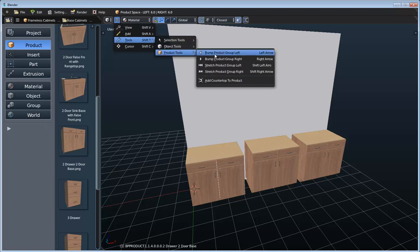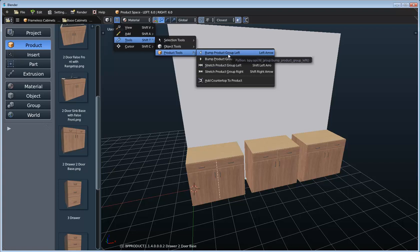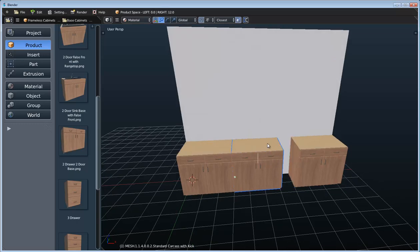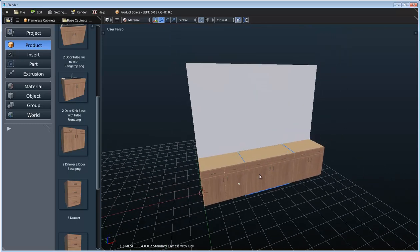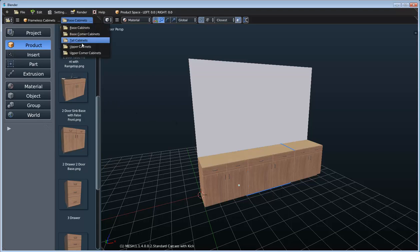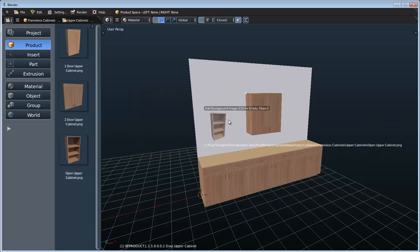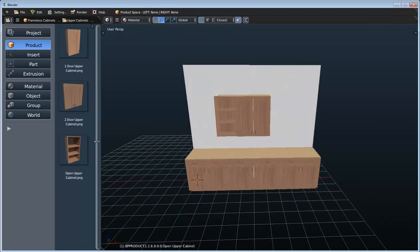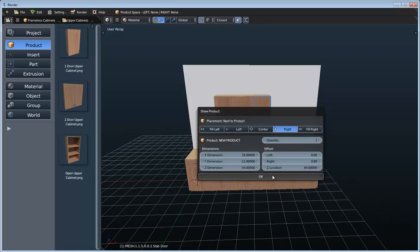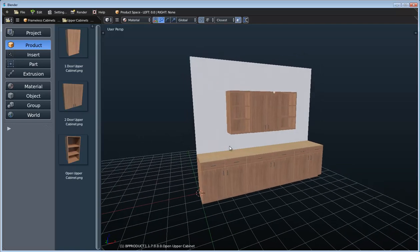Here if we go to the product tools, we can see that we can bump these products around on this wall. This new group type implements the ability to detect other groups around it. Here are the hotkeys available — we can select one of these products and use our arrows to bump them on the wall. We can hold down Shift and stretch them. Let's add a couple more products — maybe some upper cabinets — and add a two-door upper cabinet to the center, and drag another product in, adding one to the left and one to the right.